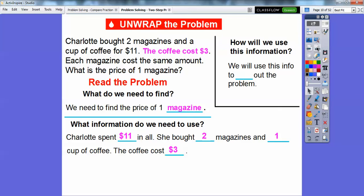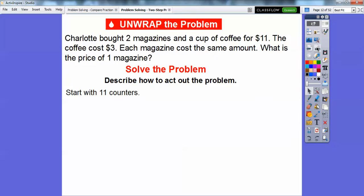Let's read the problem. What do we need to find out? We need to find out the price of one magazine, because she bought two of them. What information are we going to use? Charlotte spent $11 in all. She bought two magazines and one cup of coffee, and the coffee costs $3. So let's go ahead and get started. We'll use this information to act out the problem — that's the strategy in this lesson.